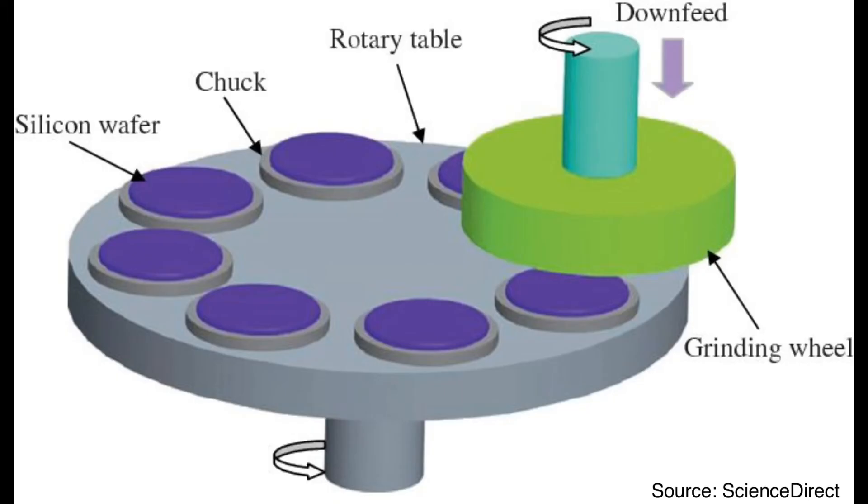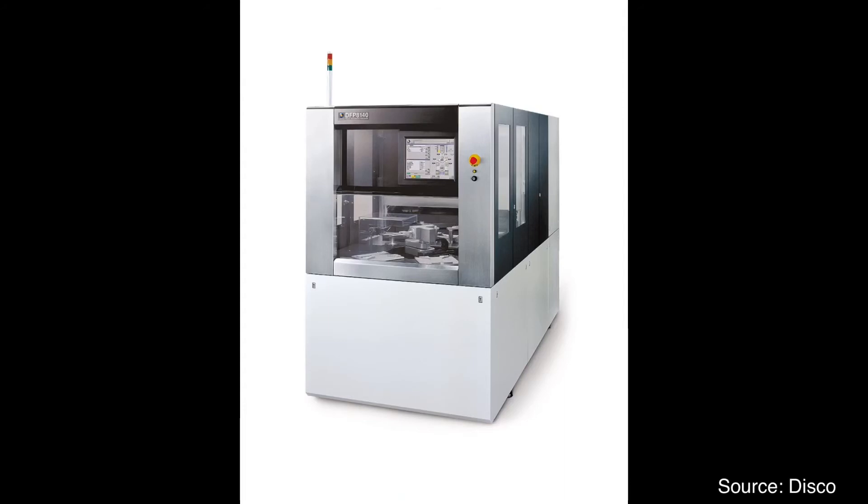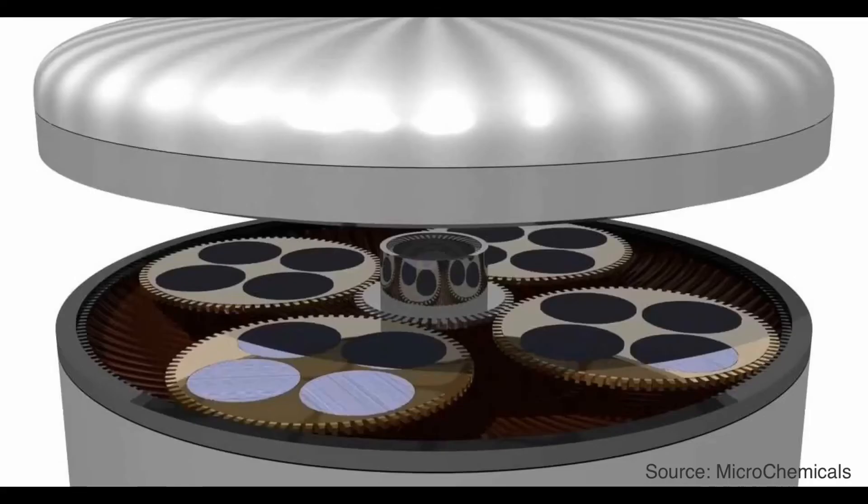Let's look at the process in more detail. First, the wafer is placed on a rotary table in the wafer backgrinding machine. This time, wafer backside faces upward toward the grinding wheel.